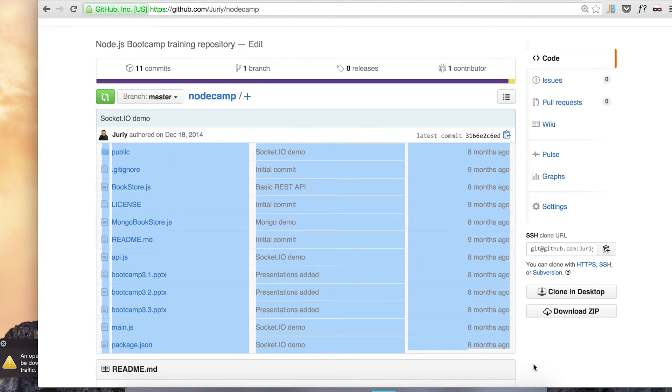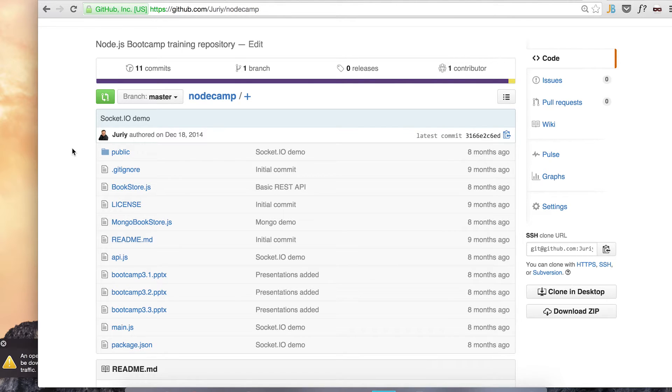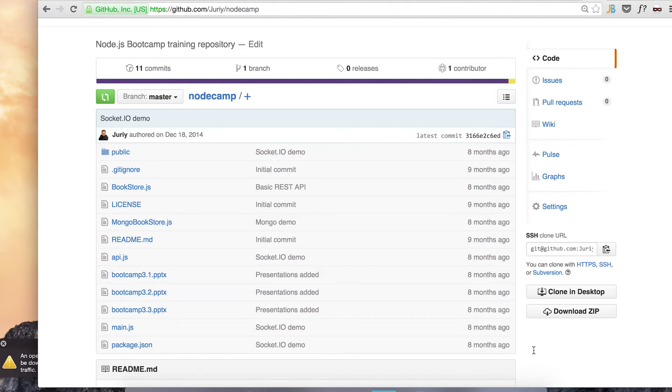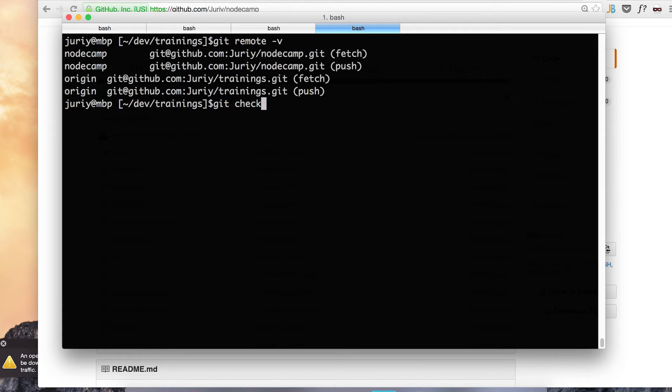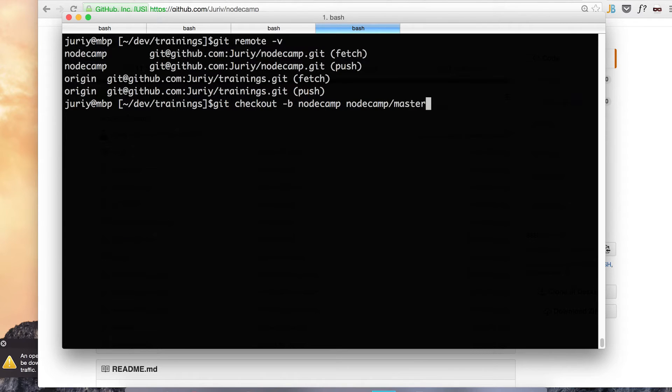So what I want to do is first take all these files and move them into the separate folder called node camp in my new repository. I'll do that in a separate branch. So I want a new branch. I'll call this branch node camp just like remote. And I want to check out node camp master into this branch.